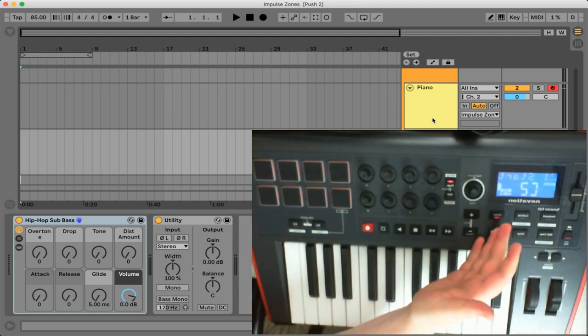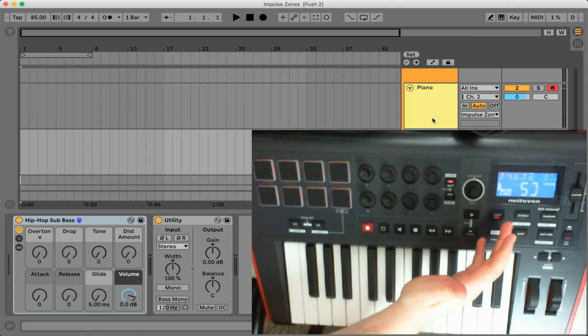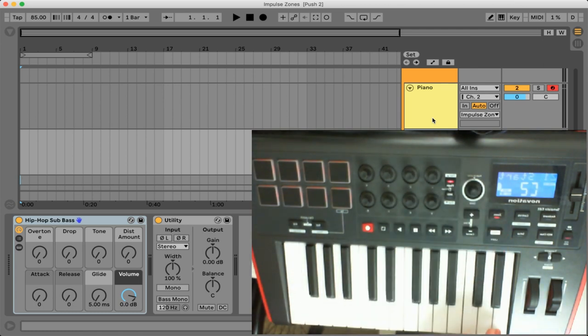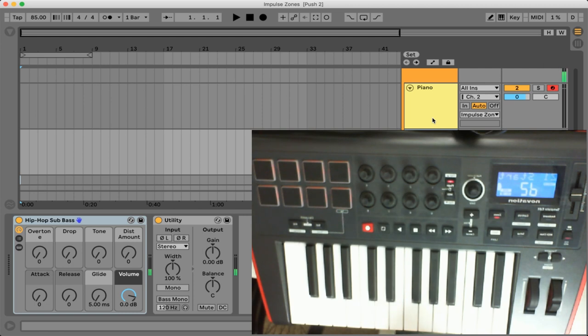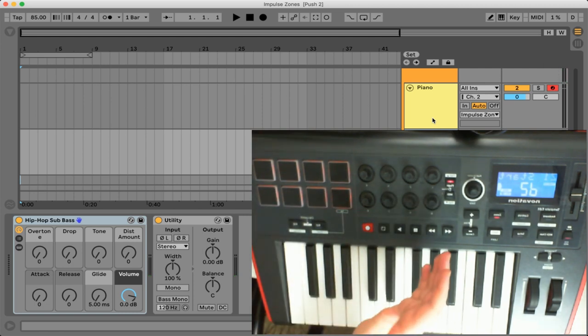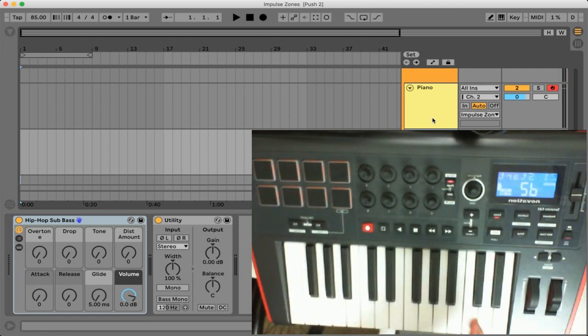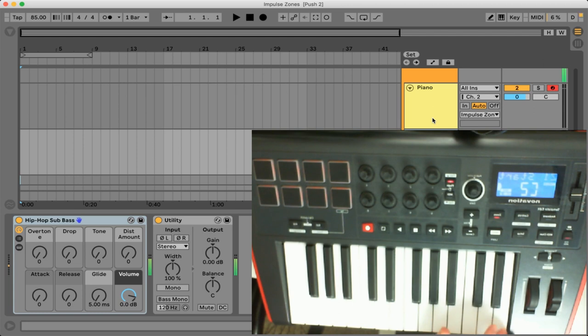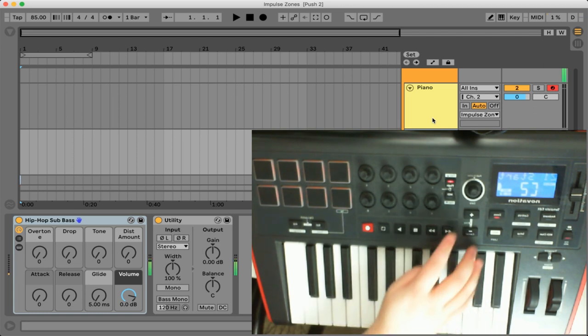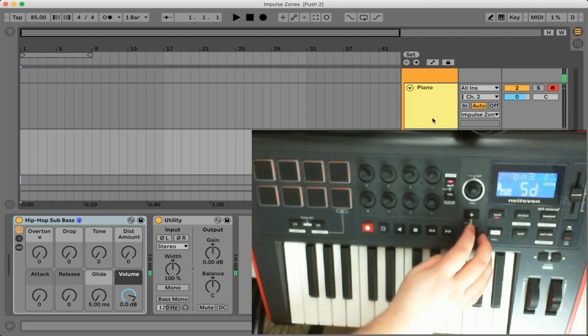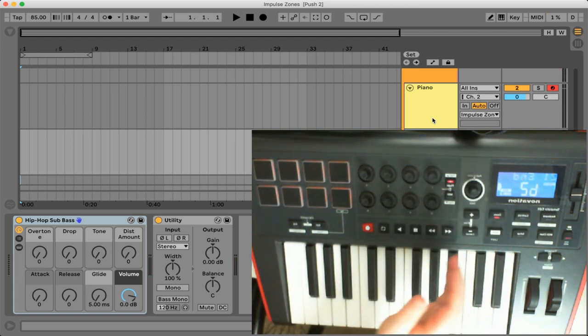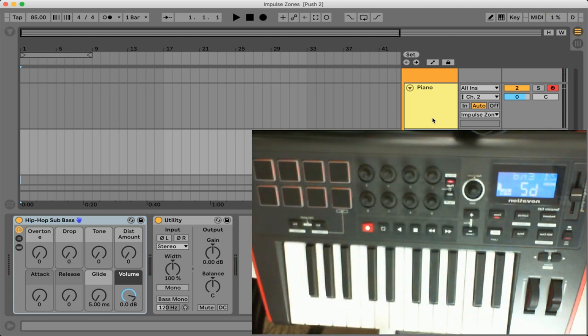So our first option here will actually set the start point of the zone so you can actually press a key on your keyboard and that will change the zone to start with whatever key you touch. So we're going to press C2 here and then we're going to navigate to the next option which is the end of the zone.